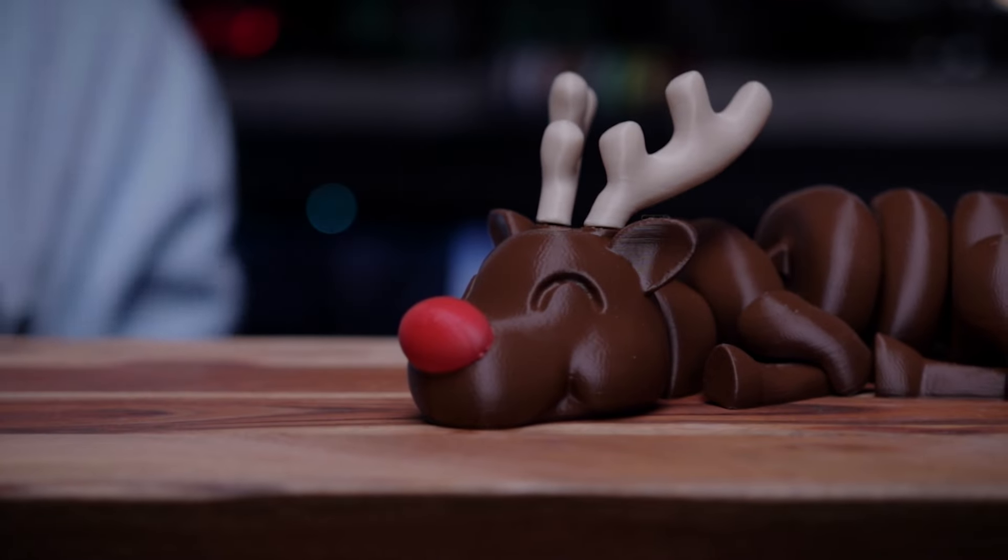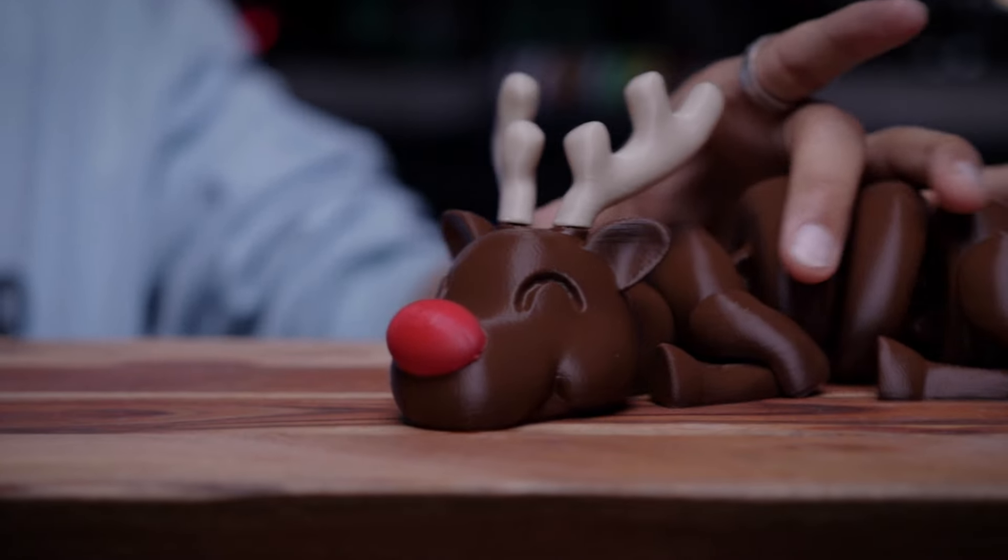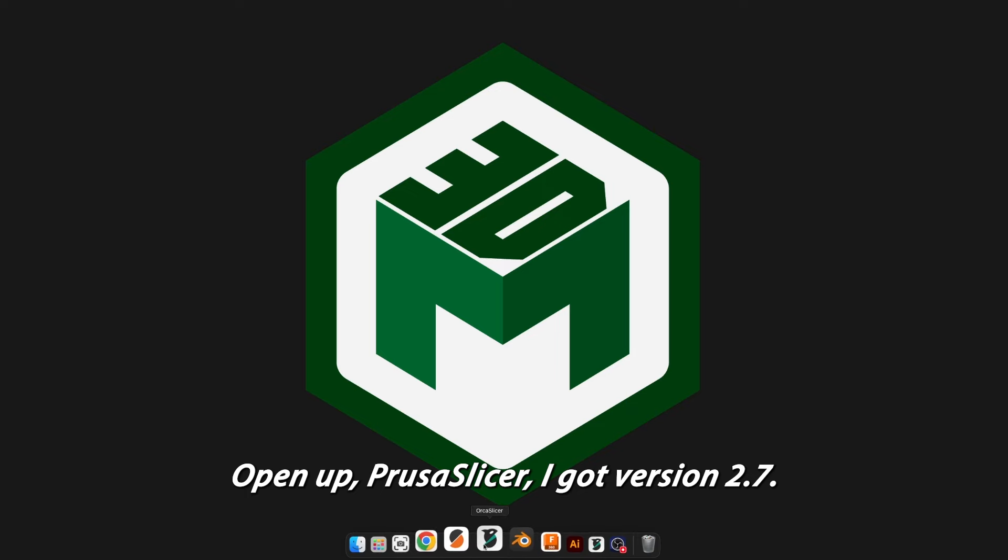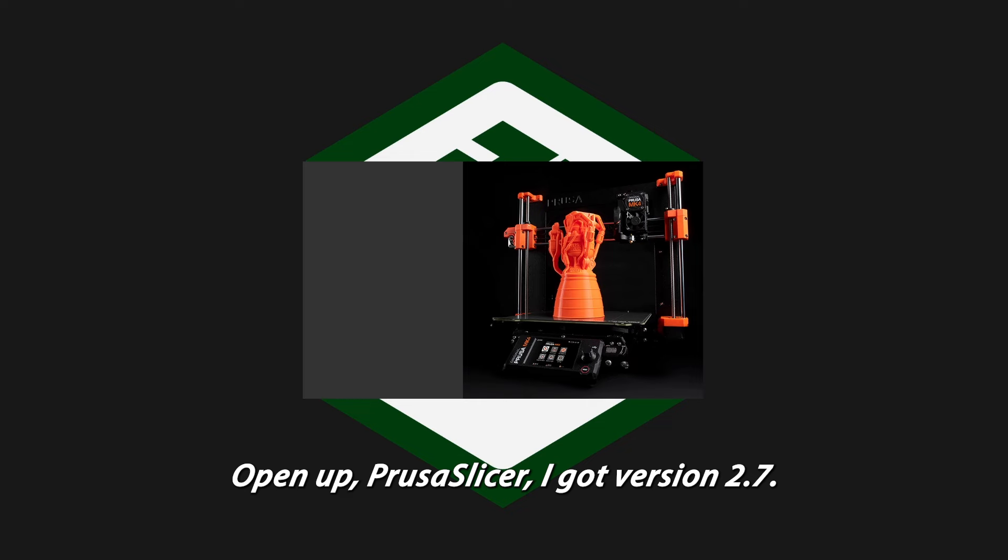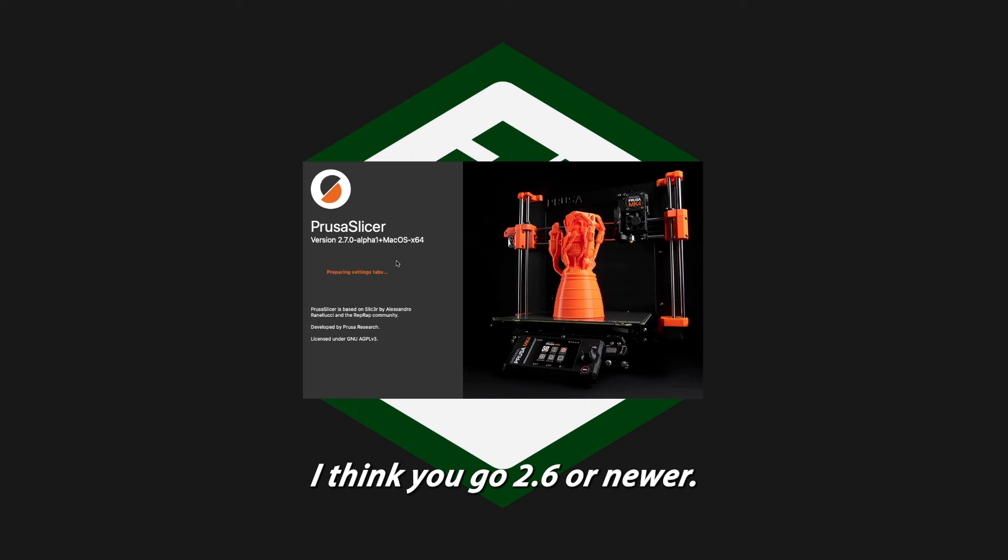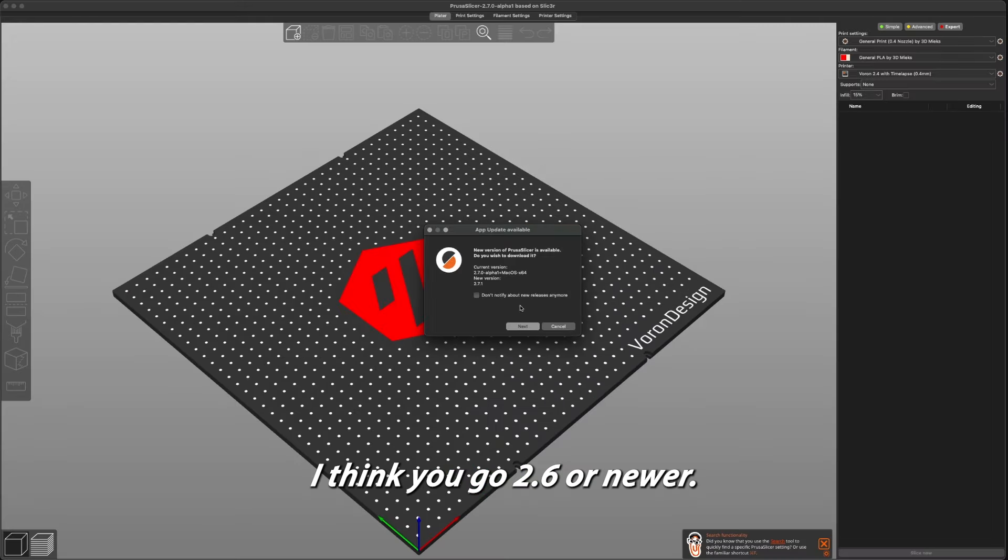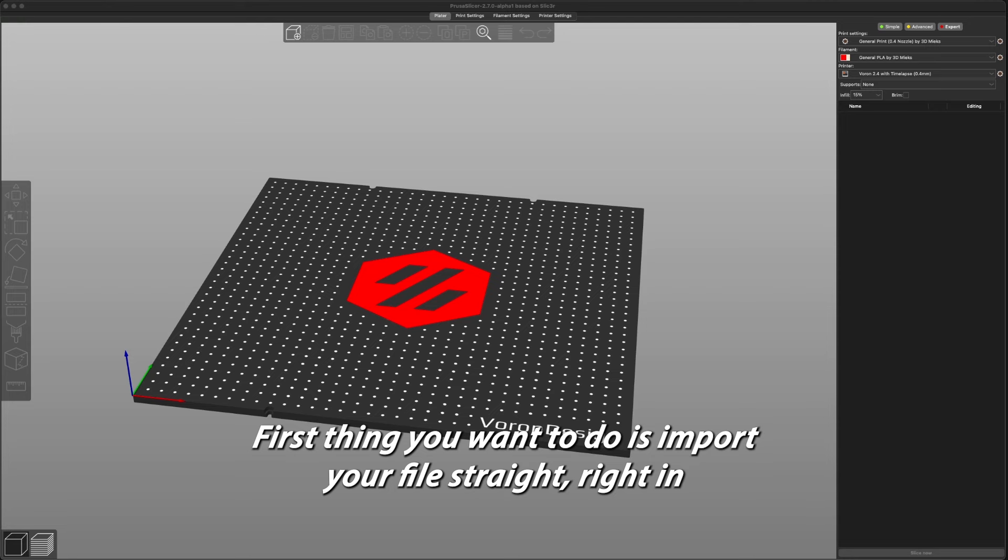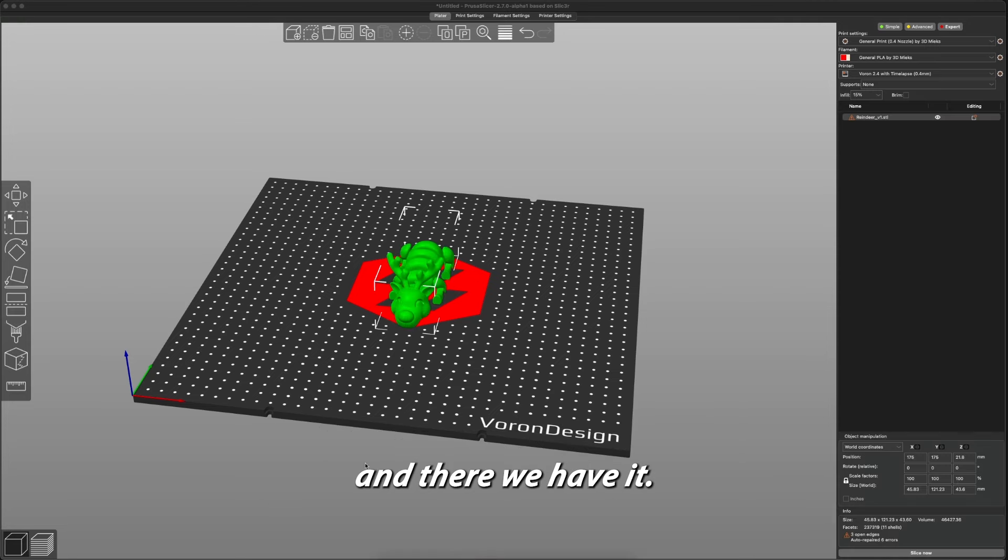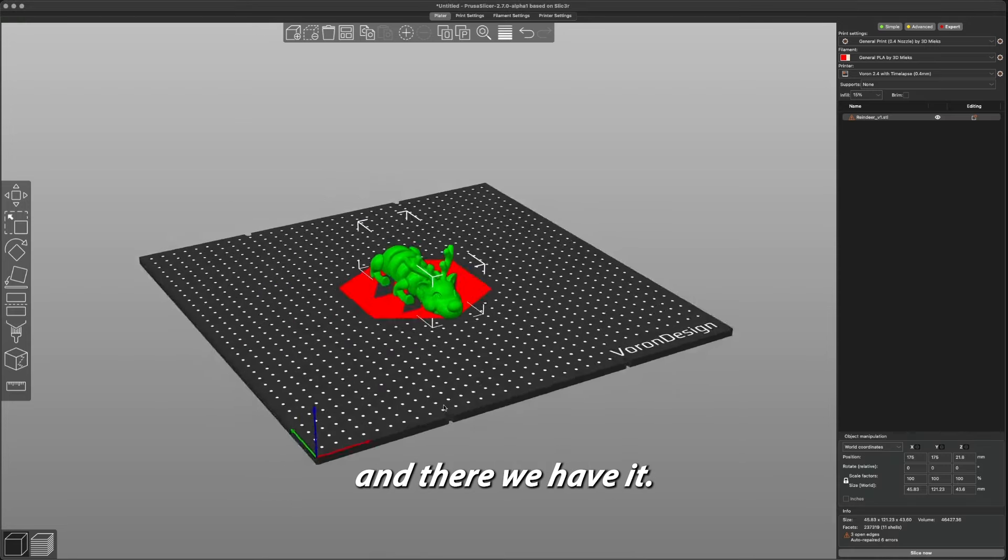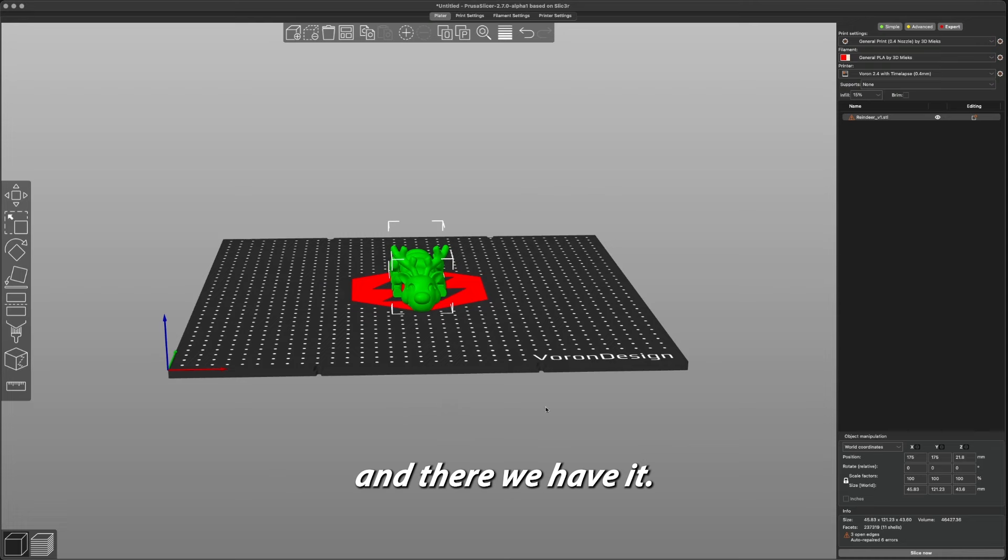This is how to print multi-color models with a single color 3D printer. Open up PrusaSlicer. I have version 2.7, I think 2.6 or newer works. First thing you want to do is import your file straight in, and there we have it.